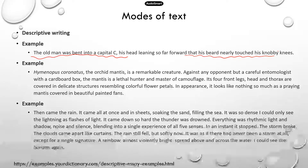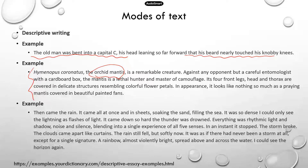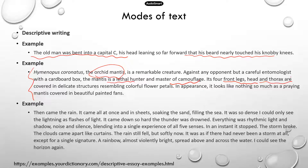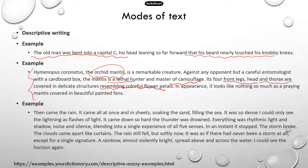Descriptive writing can also be about animals. This paragraph is about the orchid mantis — you can see it's very detailed. It's a master of camouflage. It has four front legs, a head and thorax covered in delicate structures resembling colorful flower petals, which is why this species has really good camouflage. In appearance, it looks like nothing so much as a praying mantis covered in beautiful painted bands — a very detailed description of what this species looks like.